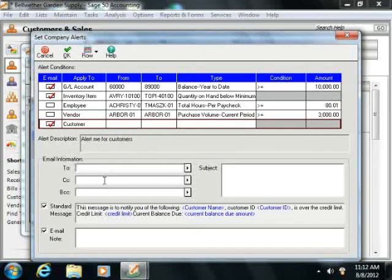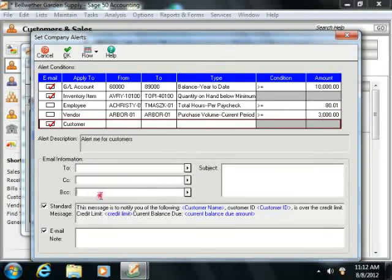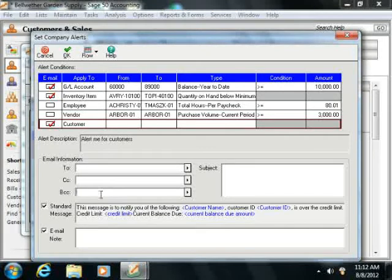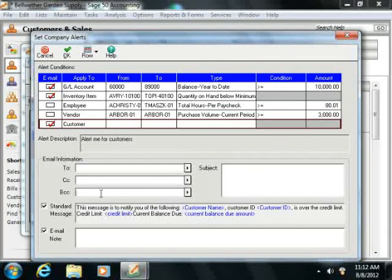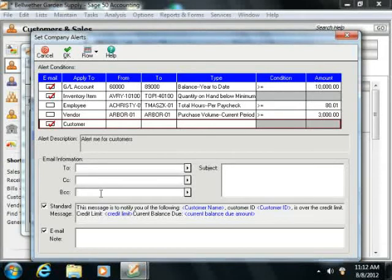You can also fill in the CC and BCC fields to send email copies to others. To enter multiple addresses into any of these fields, simply separate the email addresses with a semicolon.